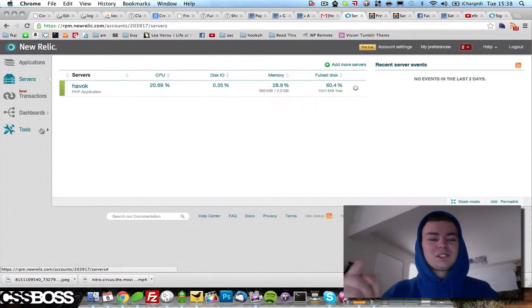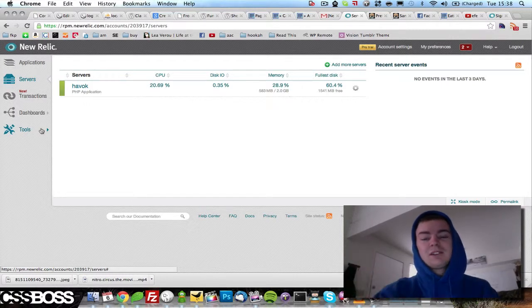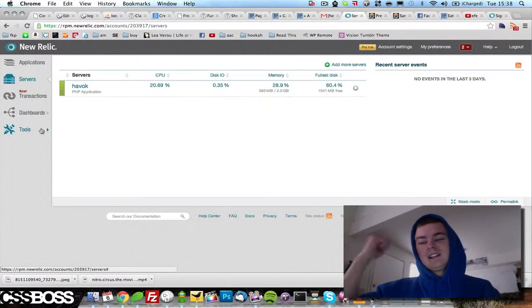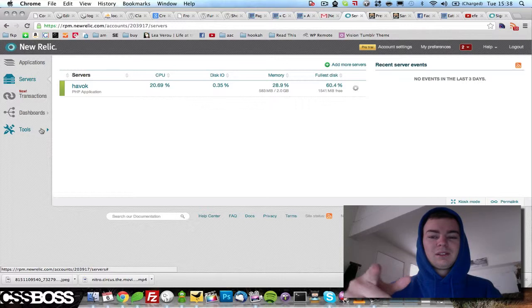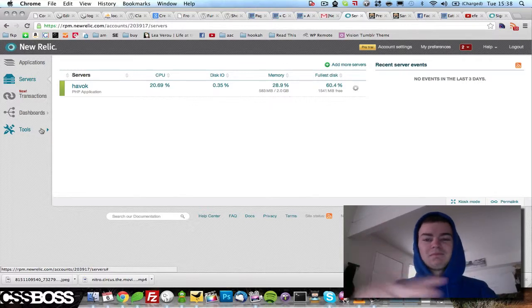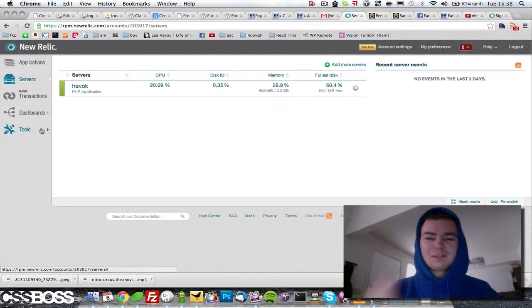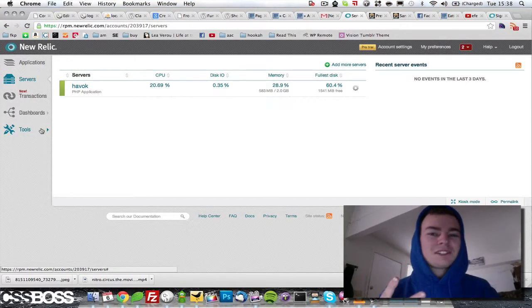Let me know if you have any questions about New Relic or if you want to get set up onto a server that has it installed and you want to play with it, you let me know. I'll get you in touch with Trevor. Alright guys peace out. Andrew Kayser with cssboss.com.